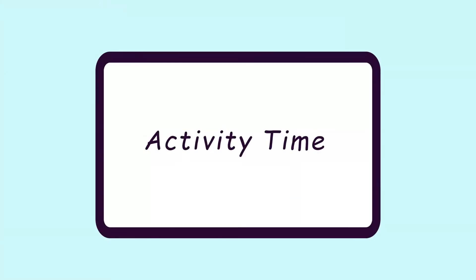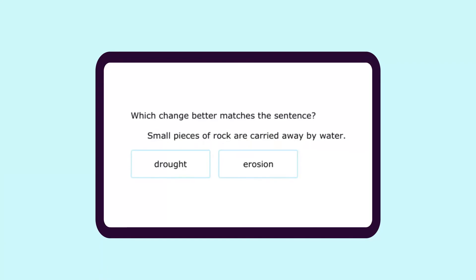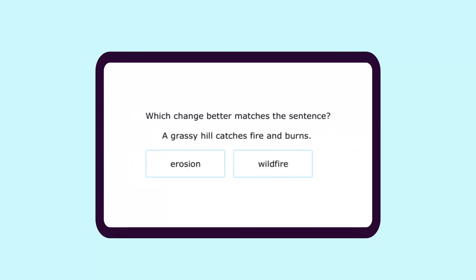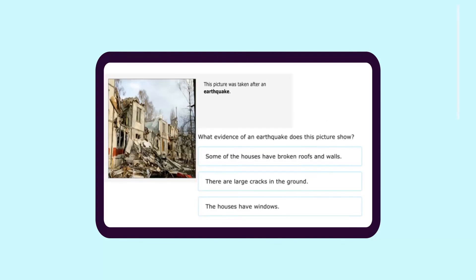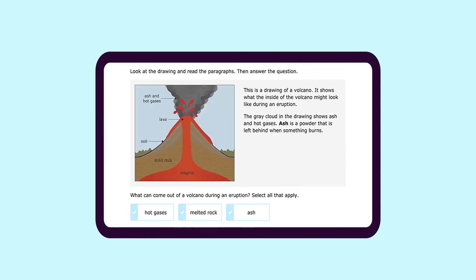Here are some activities for you to get your hands on. Answer them correctly, and if you need to go back, do go back and watch the video all over again. I hope you learned something new today. I will see you in the next lesson. Bye.